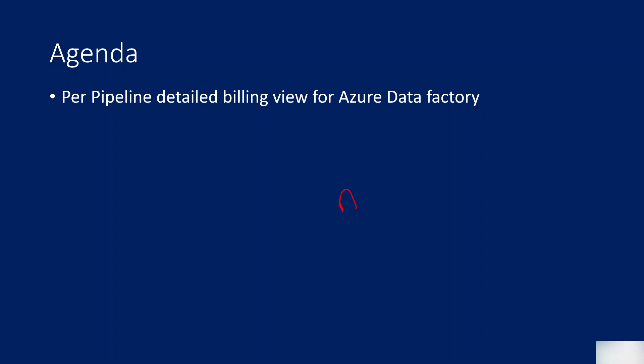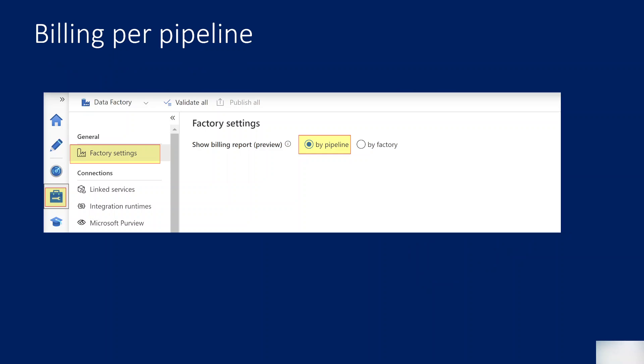Previously, for your entire Data Factory, the bill used to be given as a total—let's assume $100 or something like that. Now in Data Factory, you can check for each pipeline level also what is the cost. For example, if I have Pipeline 1 and Pipeline 2, you can see the cost breakdown for each pipeline. That breakdown is now available in Azure Data Factory.